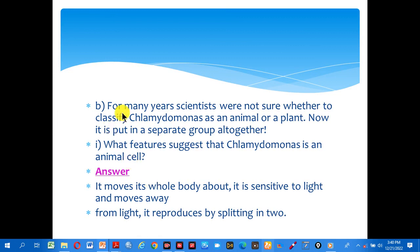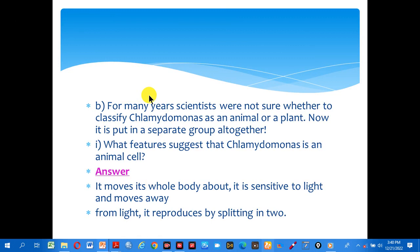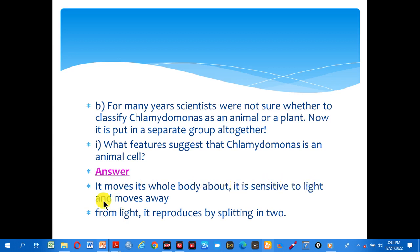For many years, scientists were not sure whether to classify Chlamydomonas as an animal or a plant. Now it is put in a separate group altogether. What features suggest that Chlamydomonas is an animal? Answer: it moves its whole body about, it is sensitive to light and moves towards light, and it reproduces by splitting into two.